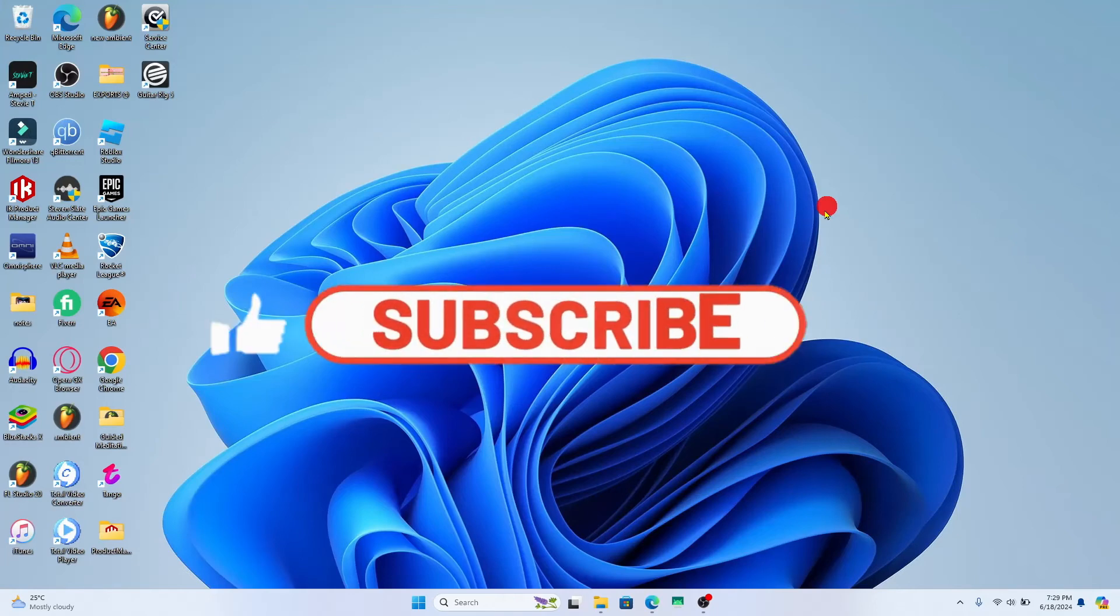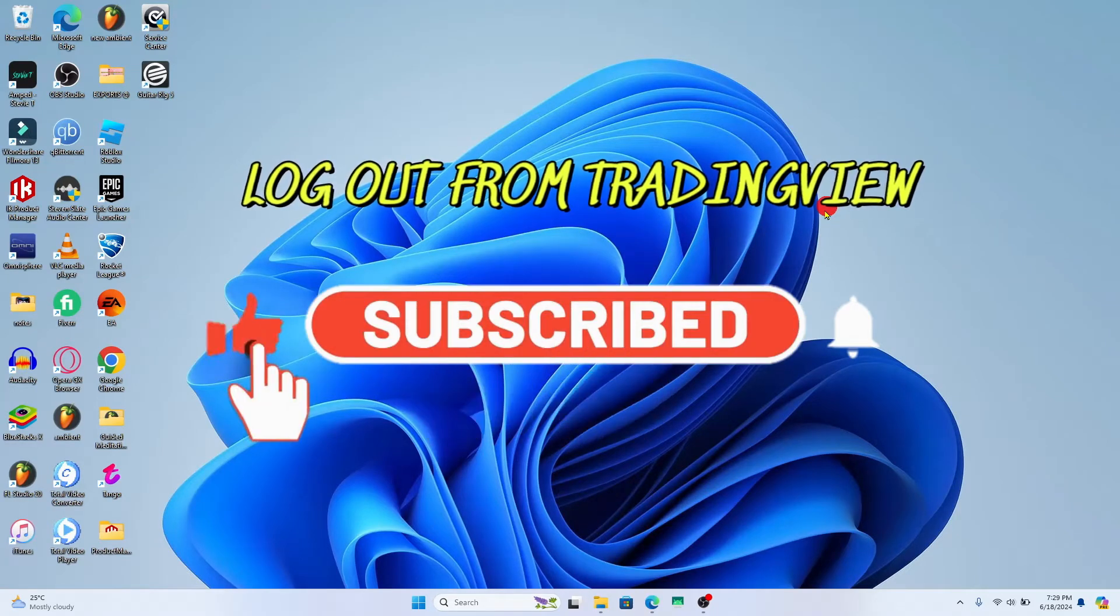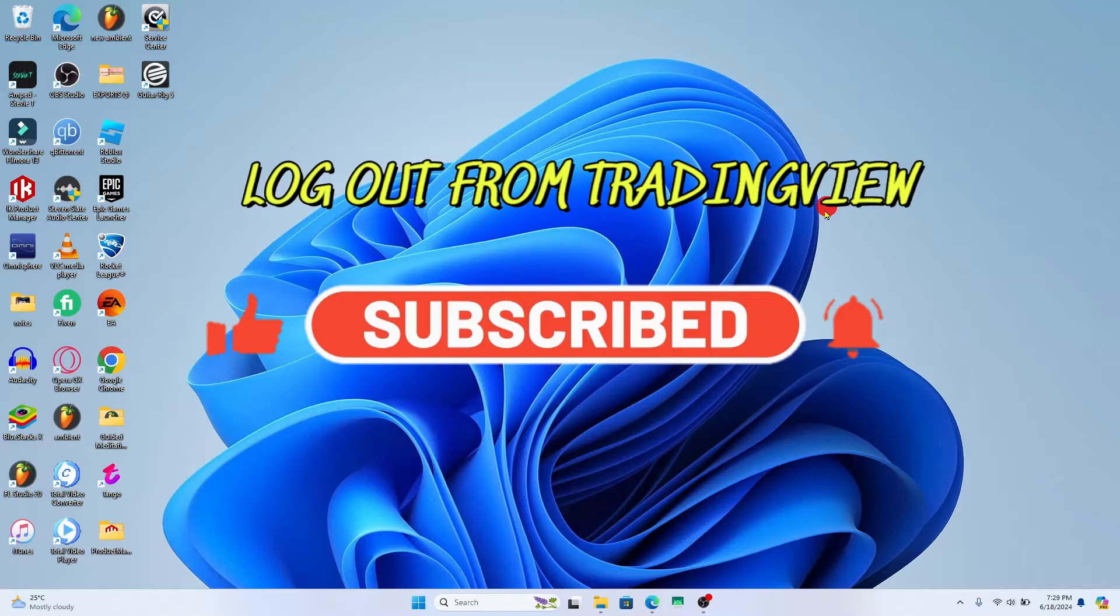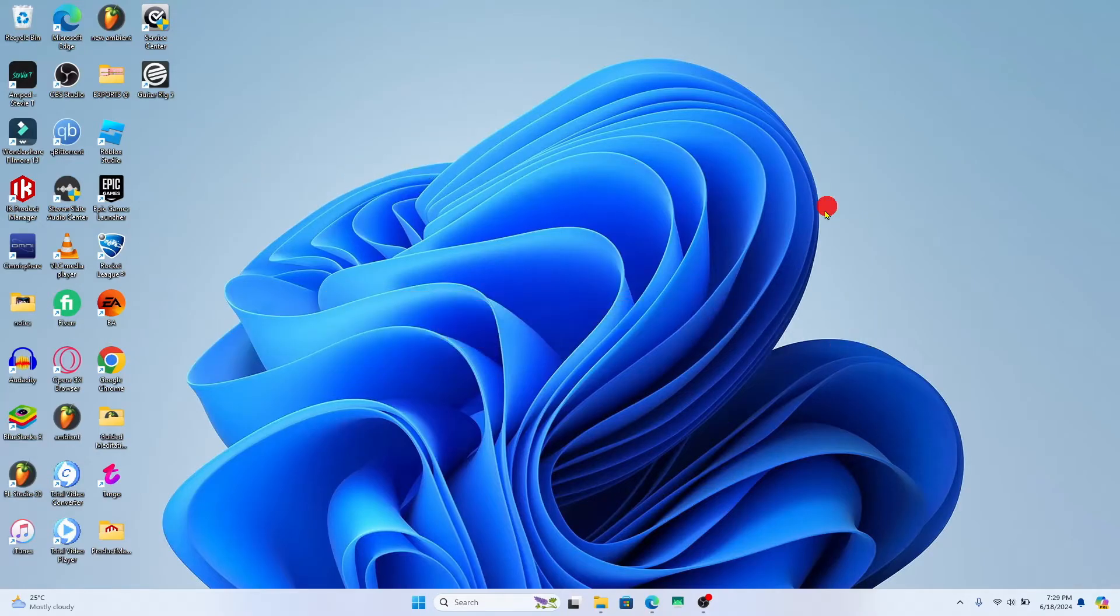Hello everyone and welcome back to another video from Wagon Tech. In this video I'm going to show you how to log out from your account on TradingView. So let's get started right away.